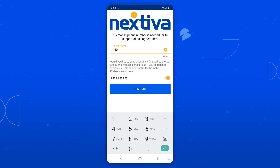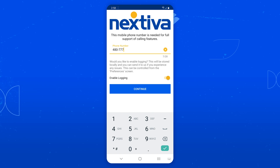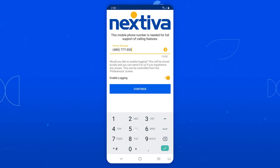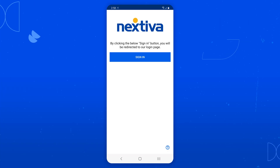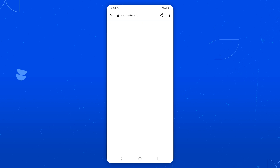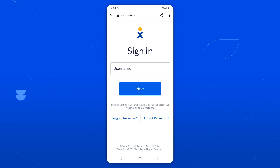Okay, time to connect your cell number to the app to enable full support of calling features. Add your personal cell number for the device you're using, and the Nextiva app will be good to go. Last thing you'll have to do is sign in with your Nextiva username and password, and that's it. You're ready to start using the app right on your Android device. It's so easy.